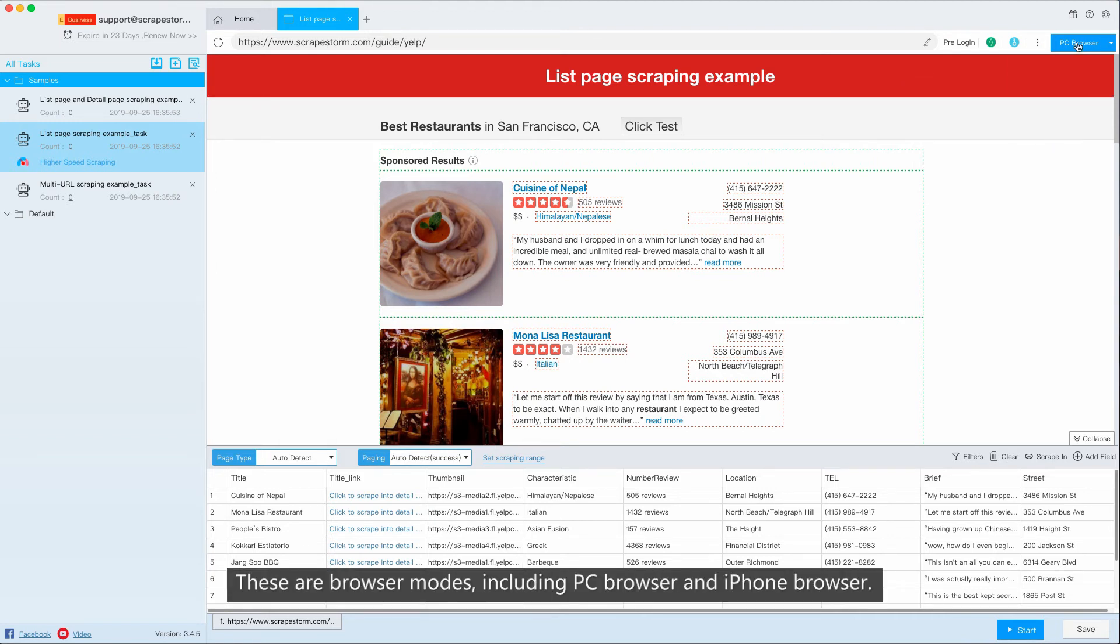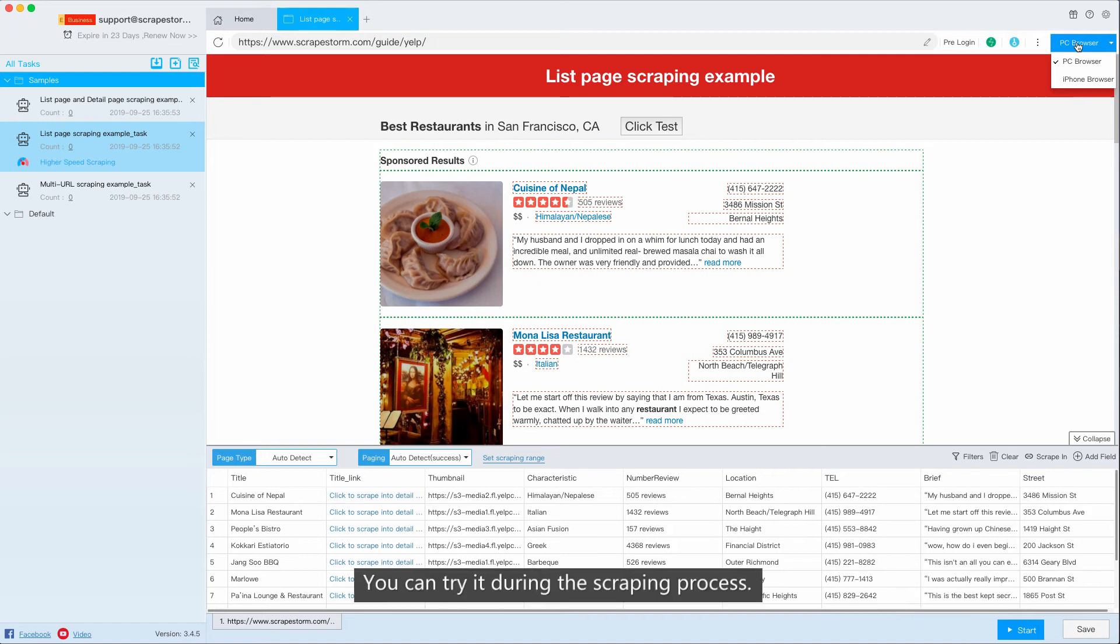These are browser modes, including PC browser and iPhone browser. You can try it during the scraping process.